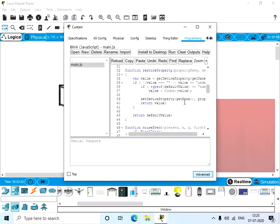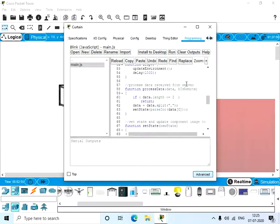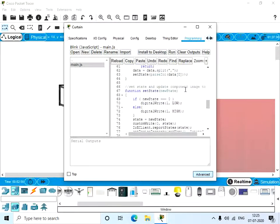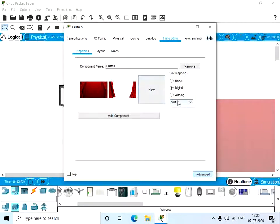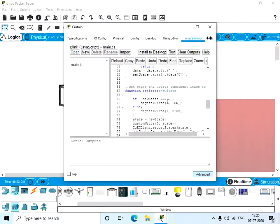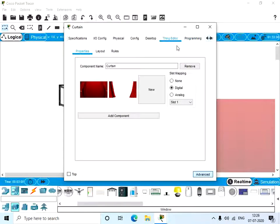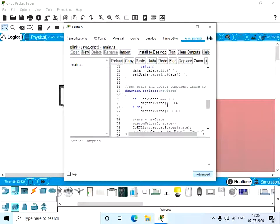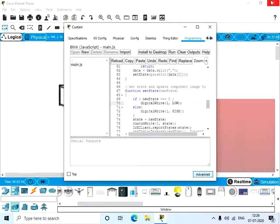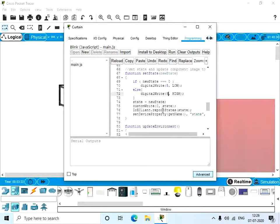And here we have digital, right? In the Thing Editor, we have given the slot number as one. So here if you want to change the slot number, you can. If you want five, you have to change it here as five, or else it will not work. So let's give five and here too five. So now give Run.